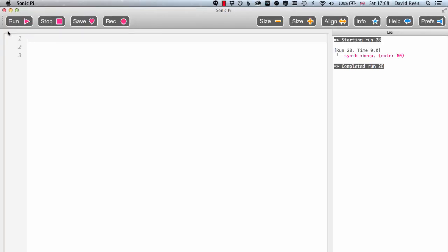There are loads of pieces of software that help us to use the computer to write music, things like Logic or GarageBand or Pro Tools. Sonic Pi is a little bit different in that what we're doing here is writing instructions to the computer in the form of a program, and whatever we write into our program, that's what Sonic Pi is going to do.